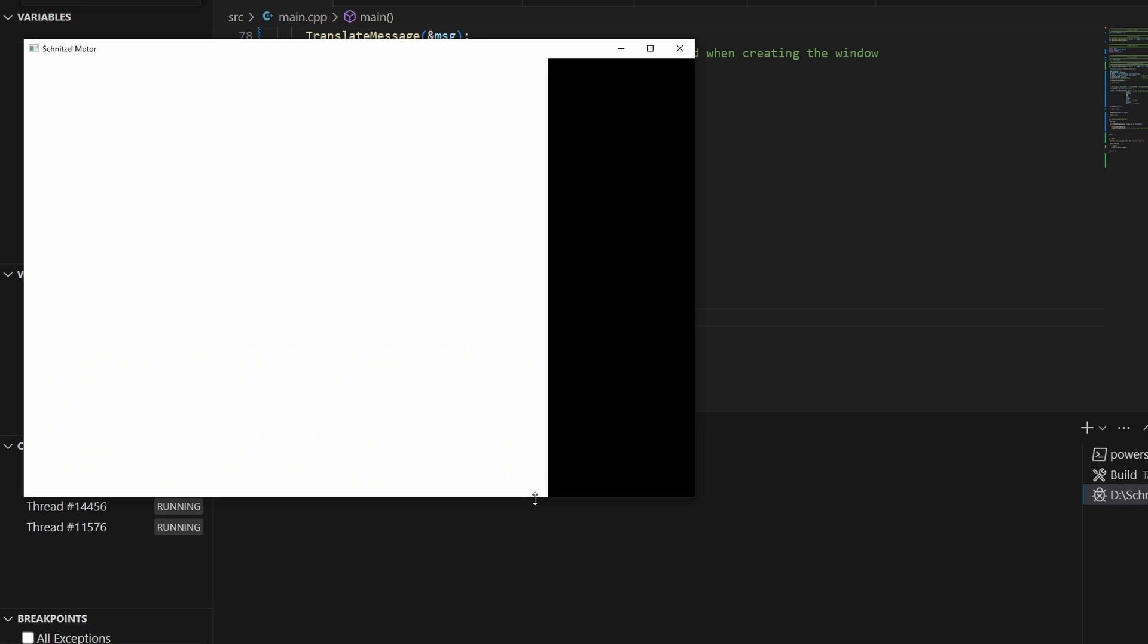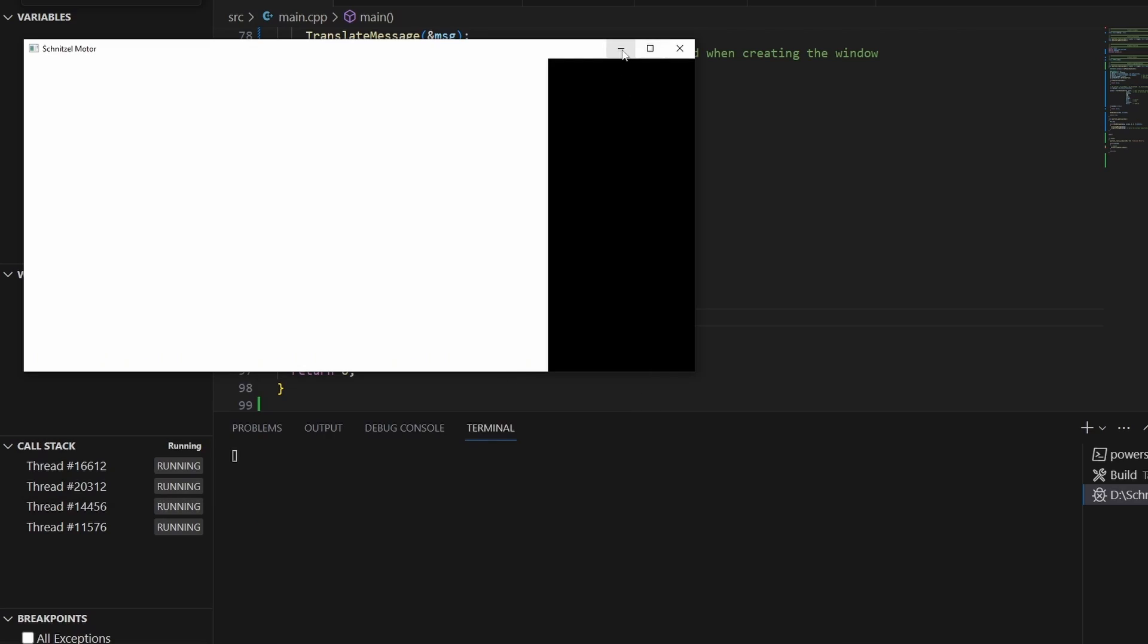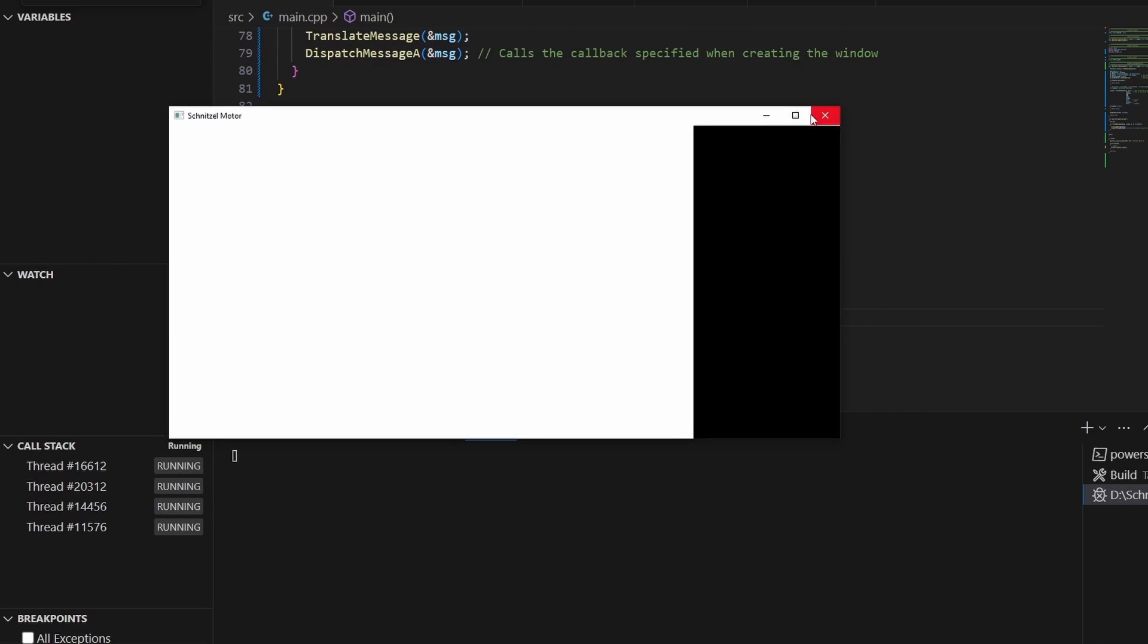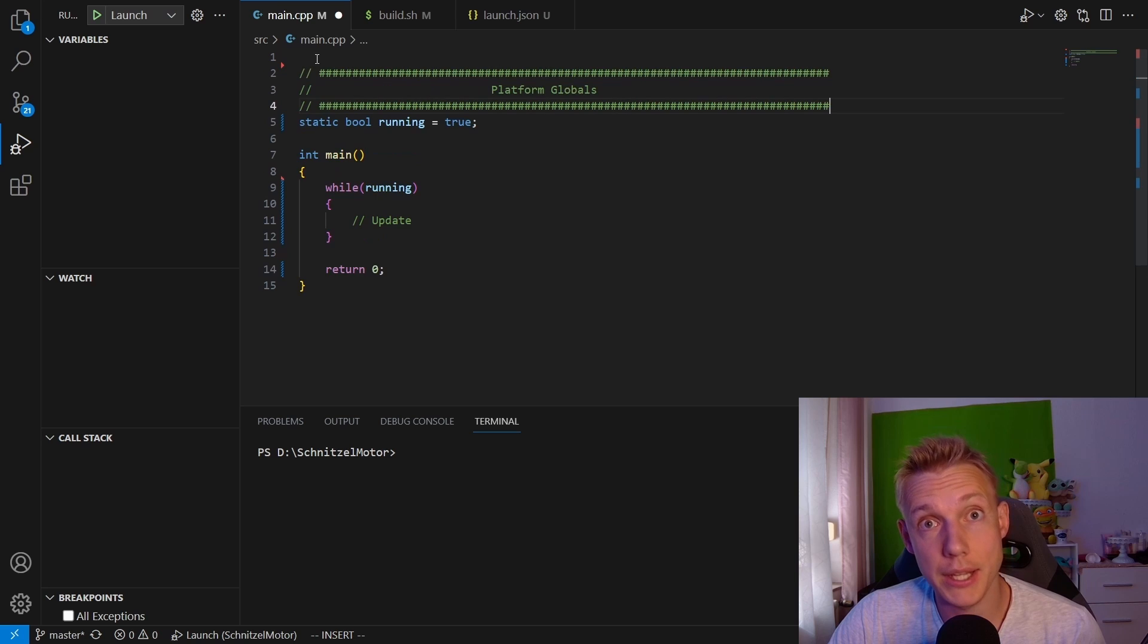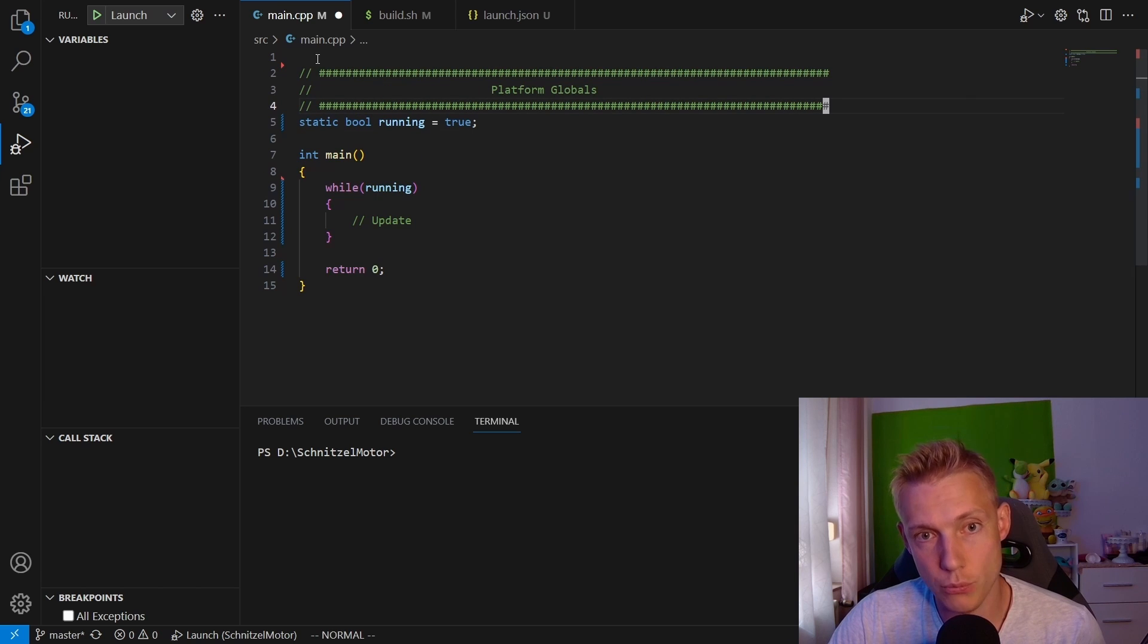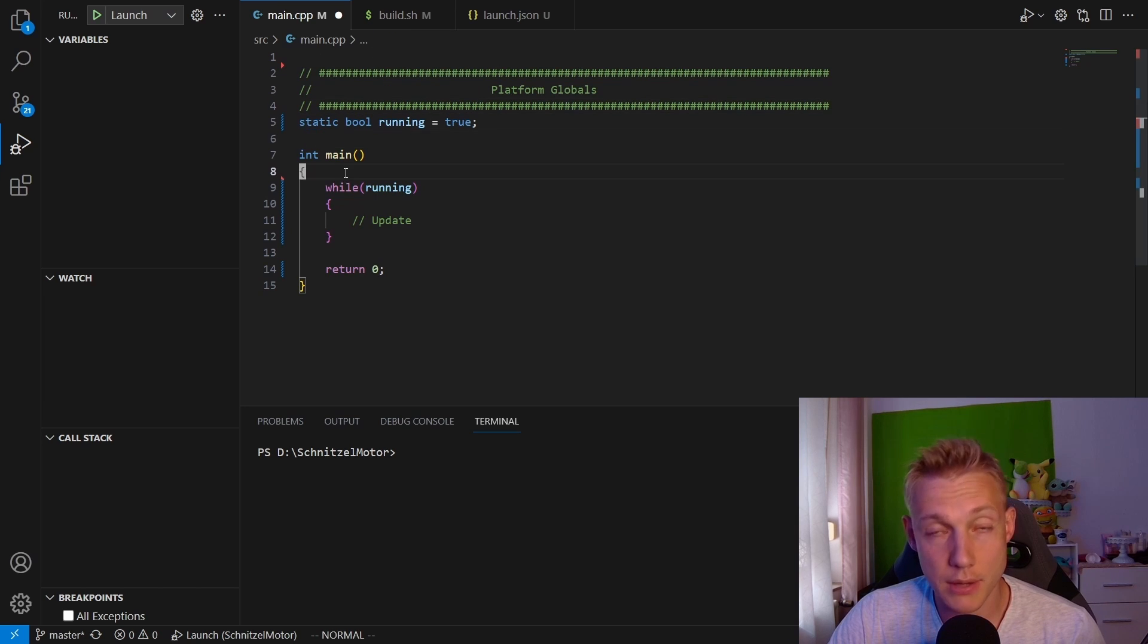What's up everybody, this is Cakes and welcome back to another tutorial in which we create a Windows window. We start by adding in a section called Windows Globals, and then we create a function called platform_create_window. This takes in a width and a height and a name.